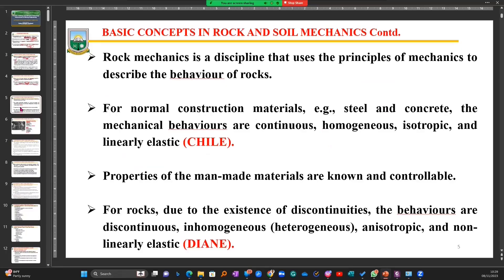Rock mechanics, as we keep talking about, is a discipline that uses the principles of mechanics, which we have described earlier, to describe the behavior of how rock is.